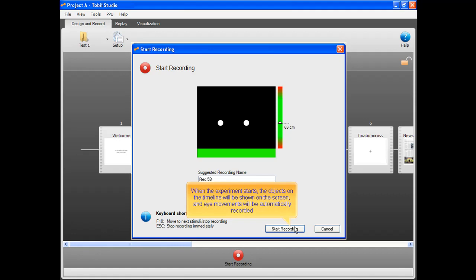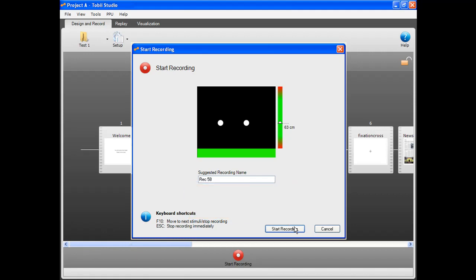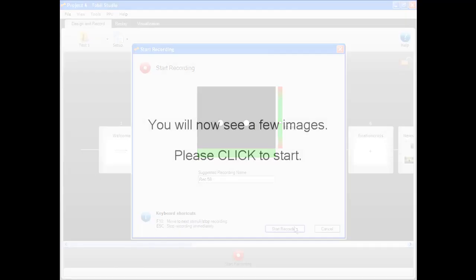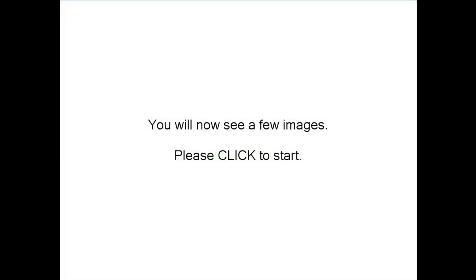When the experiment starts, the objects on the timeline will be shown on the screen and eye movements will be automatically recorded. The first item on the timeline was the instruction, a text stimulus.